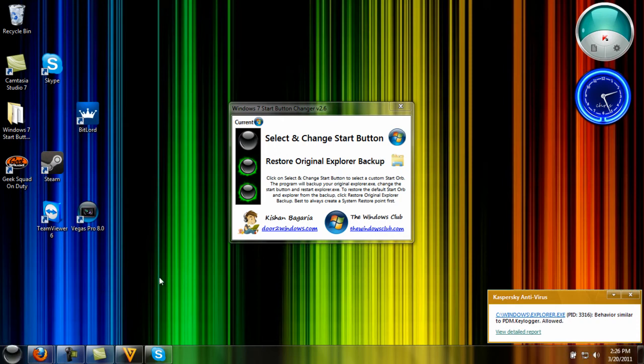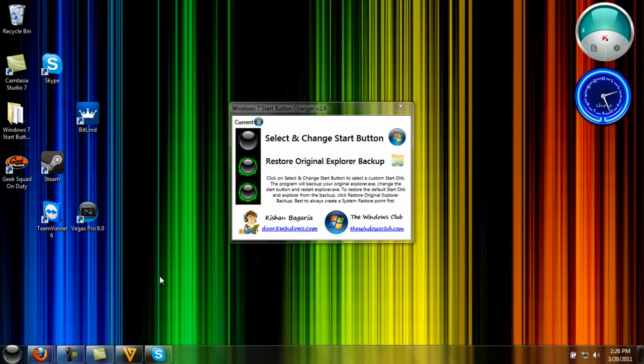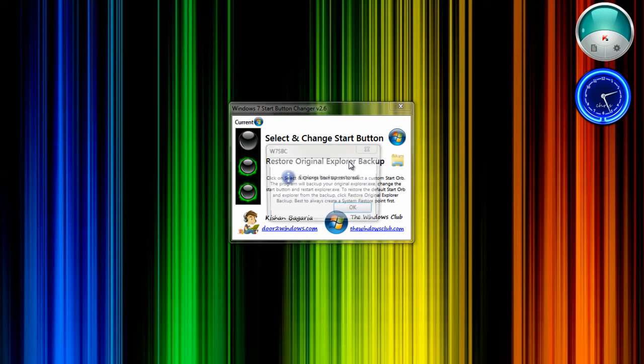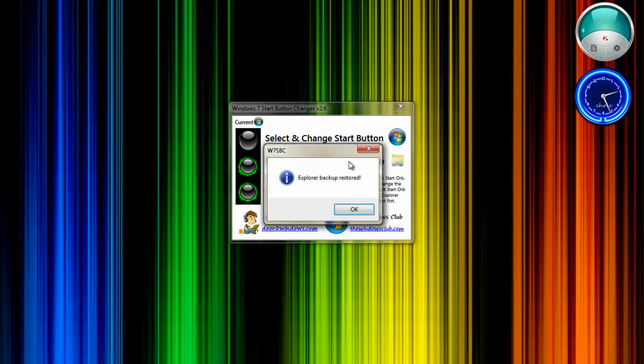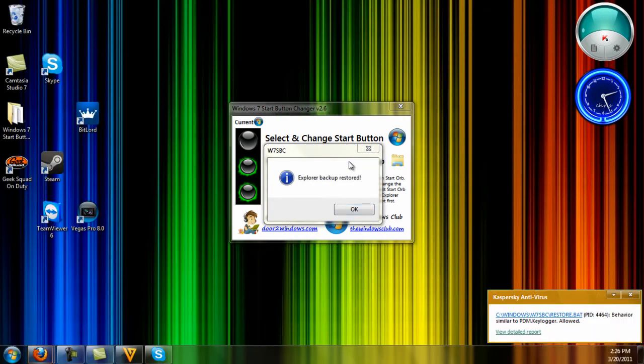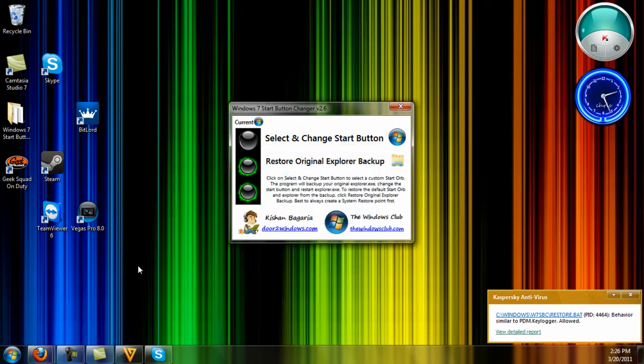If you want to go back to the original Explorer, just click on 'Restore Original Explorer Backup.' If you click it, it's going to say 'Explorer backup restored,' and it's back to normal.